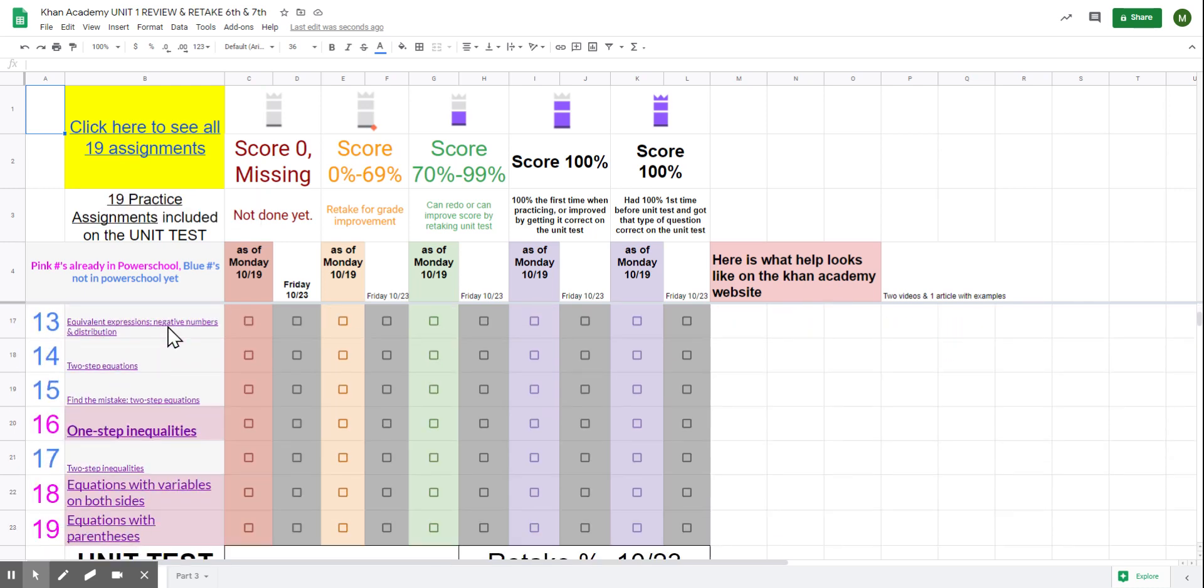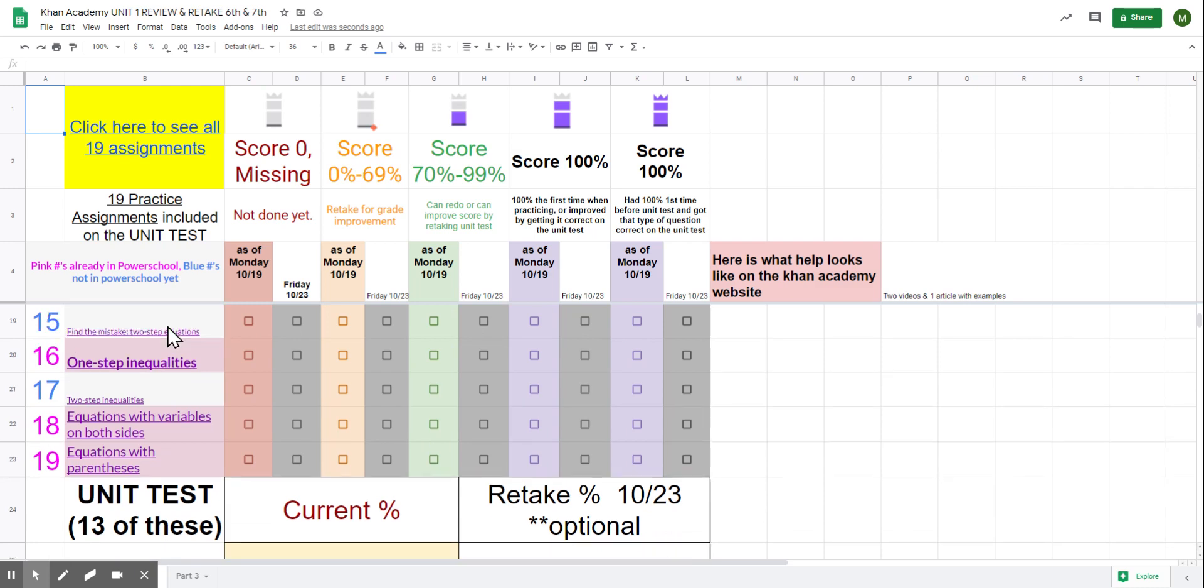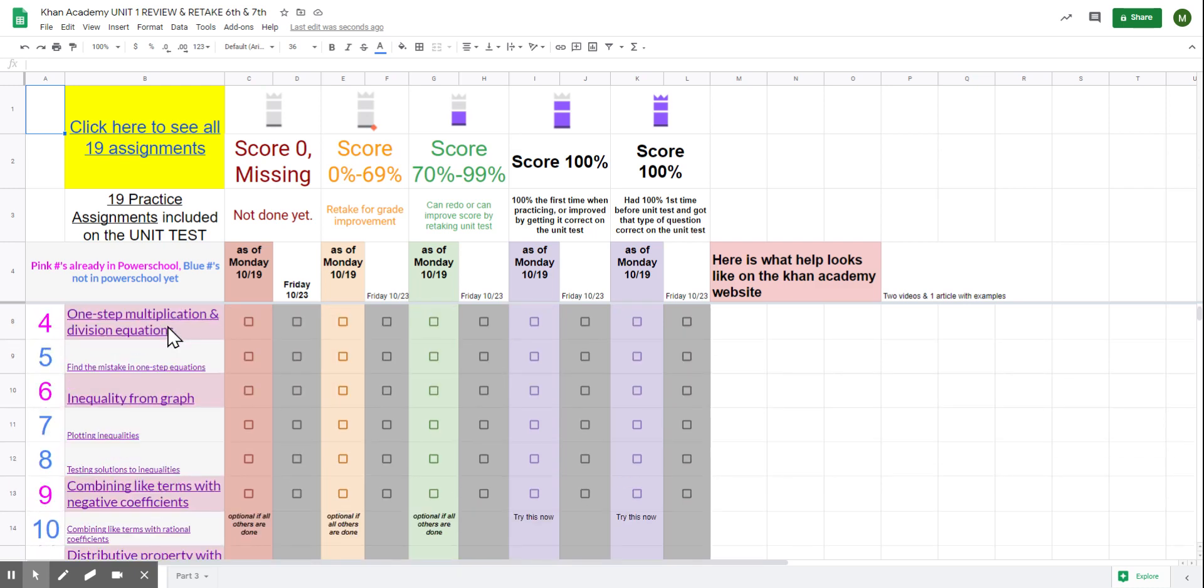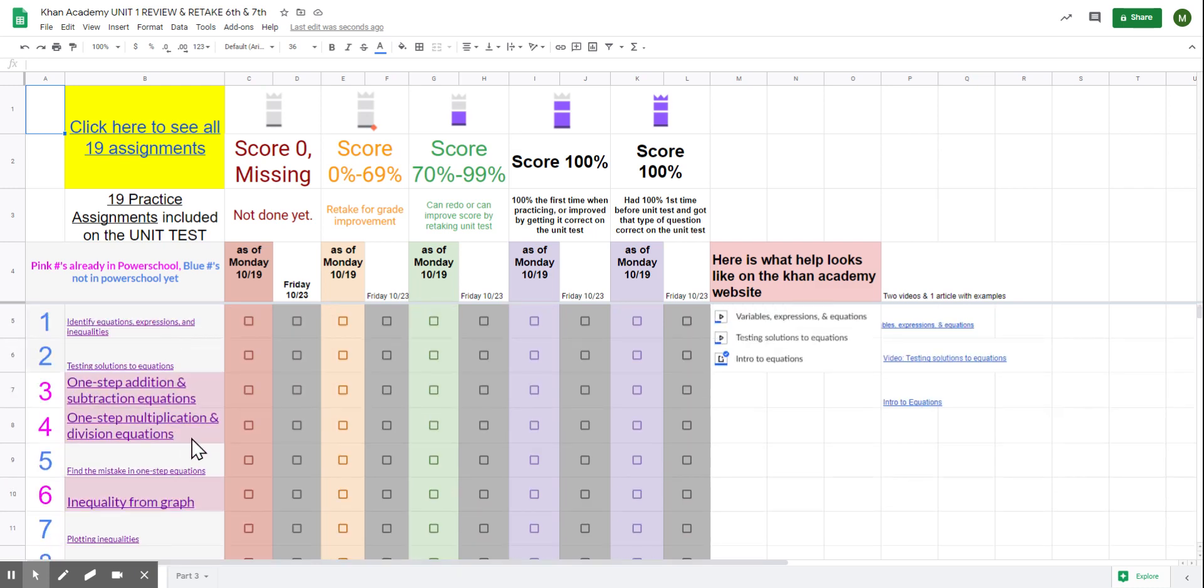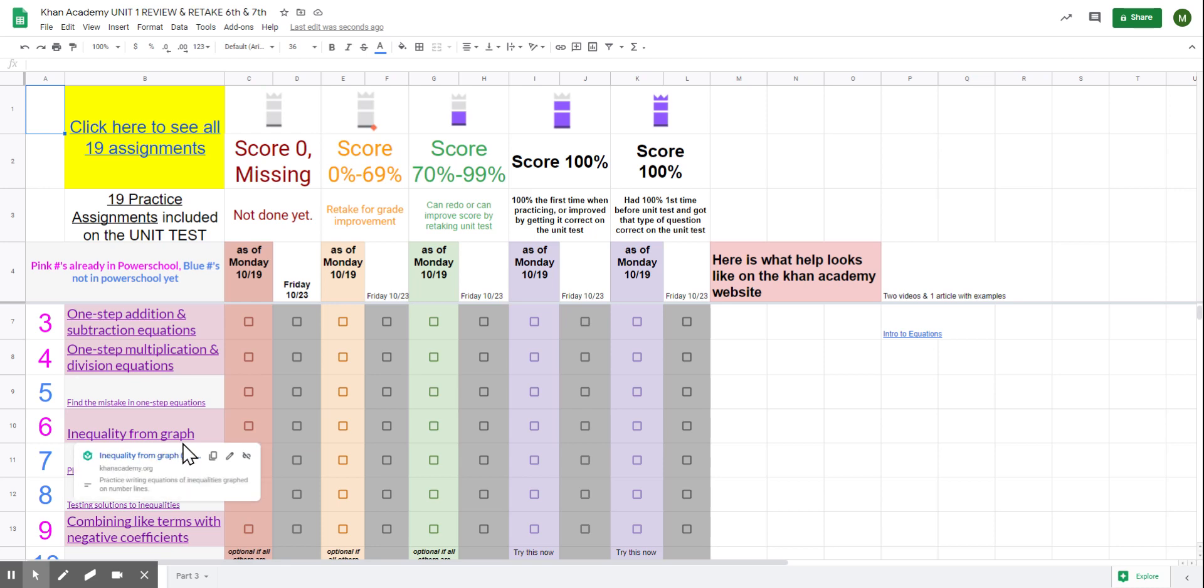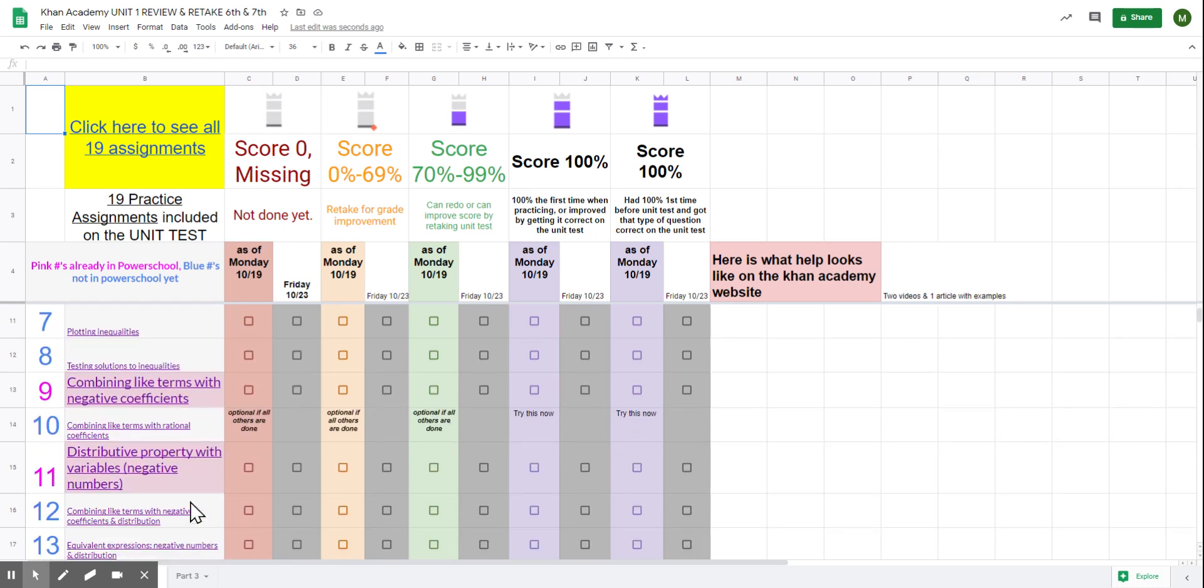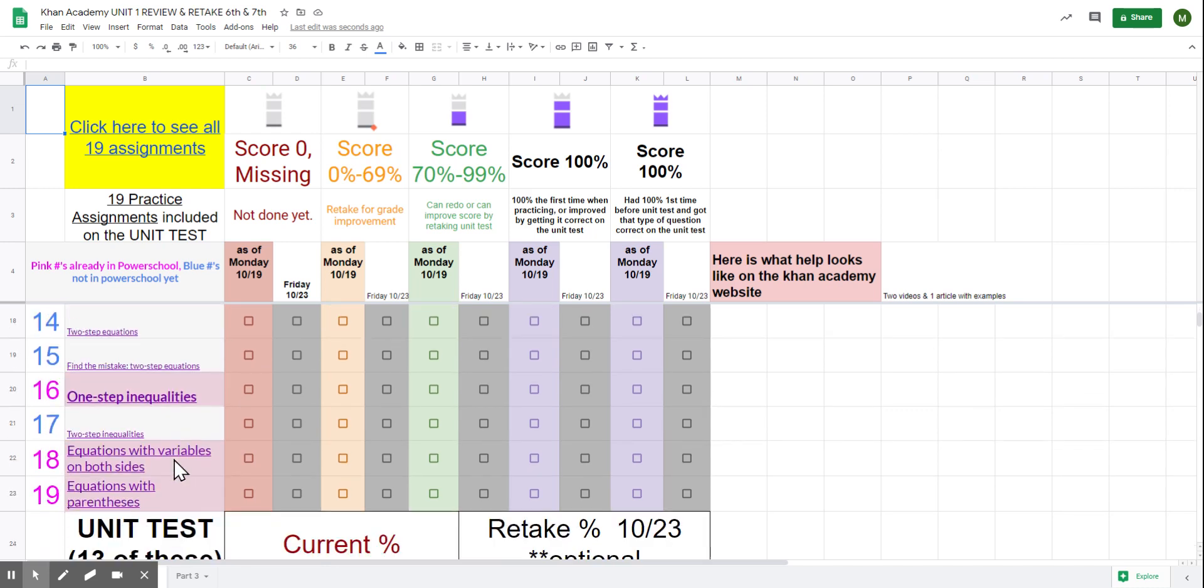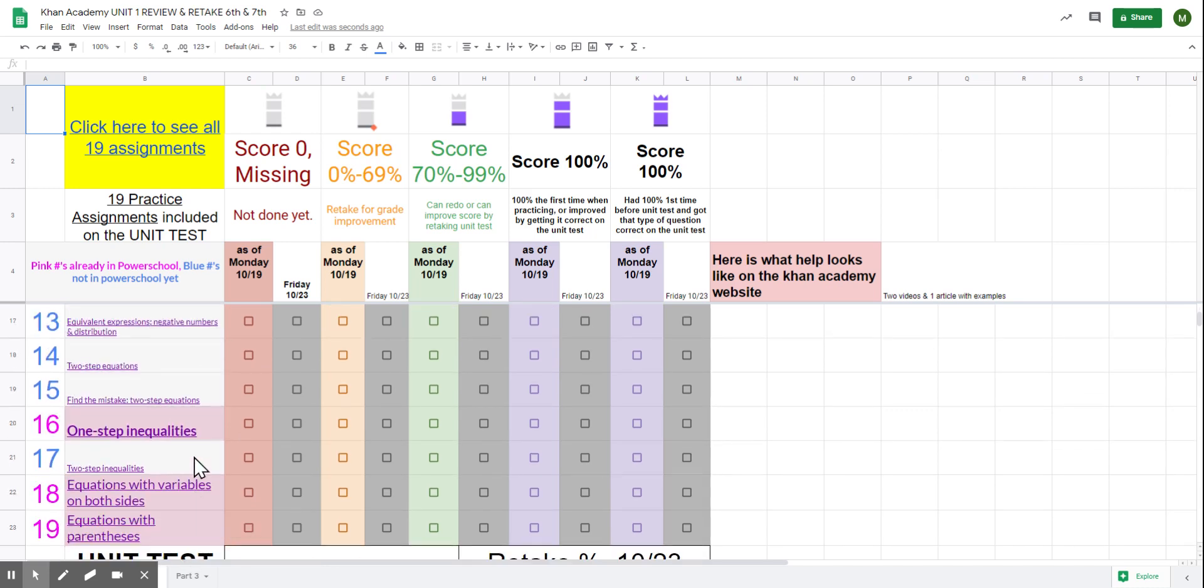It's going to show you all 19 of these activities. These were the topics that were part of the unit test. Do you know how to do a one-step equation? Do you know how to solve an inequality from a graph? Do you know how to combine like terms with negative coefficients? Do you know how to do the distributive property? These were all in there.